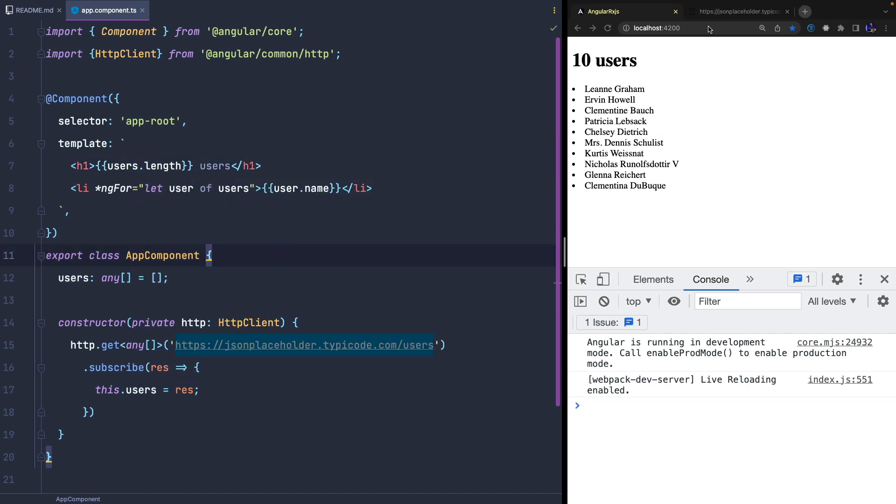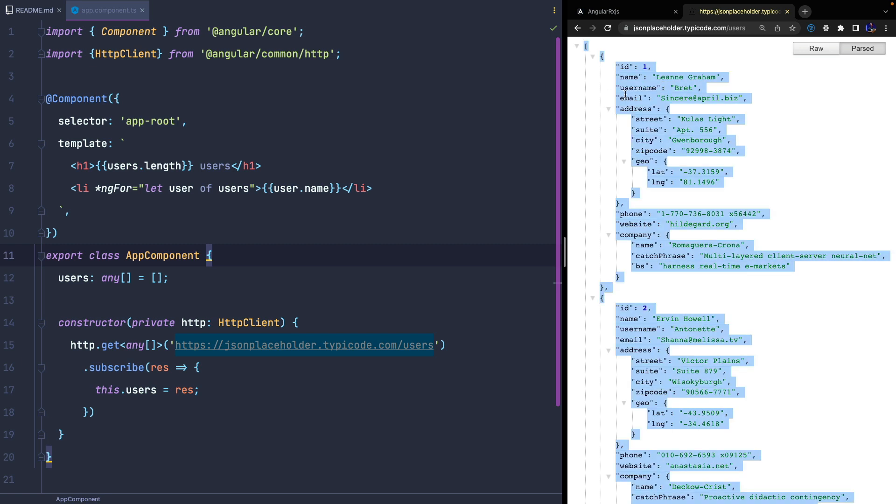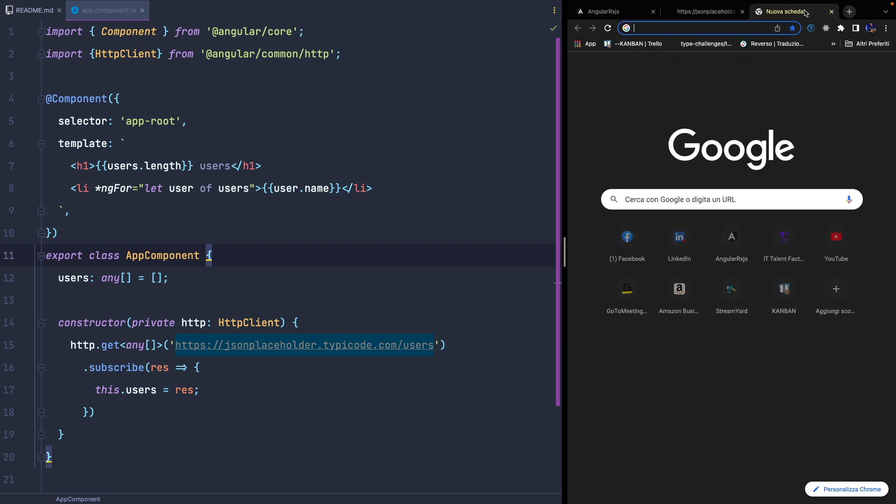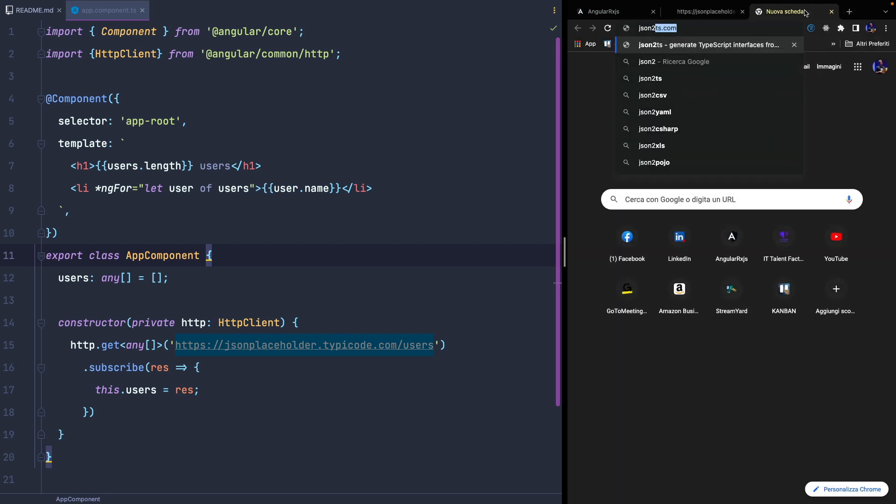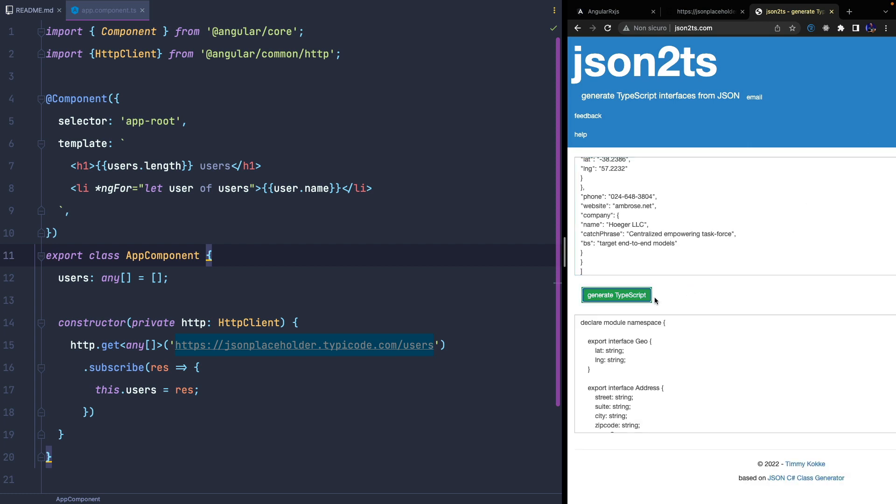Now we have to create the user type and I use JSON2TS, a very useful tool that I often use to convert JSON structures into a type. We can just copy-paste the JSON and click generate.